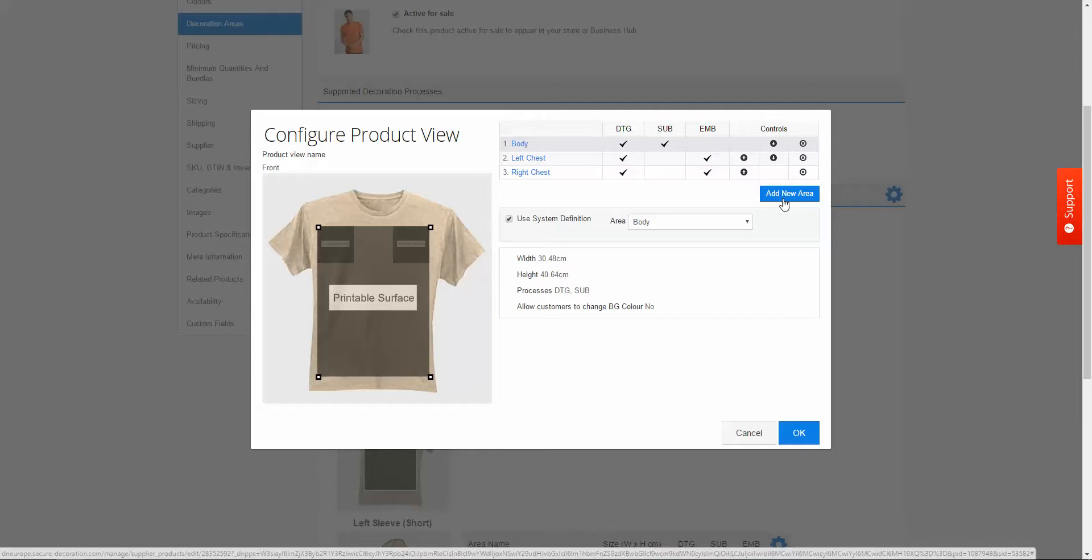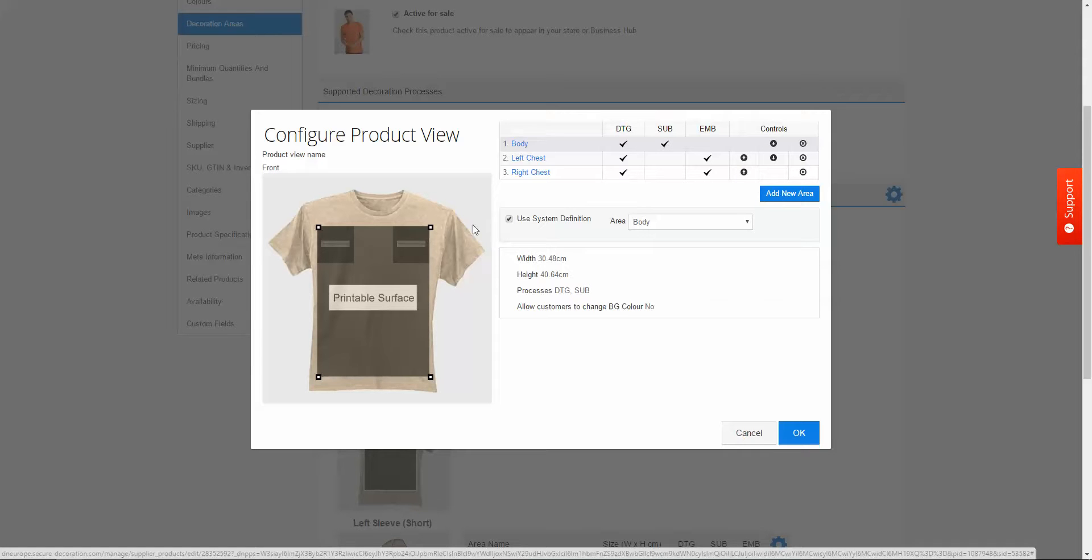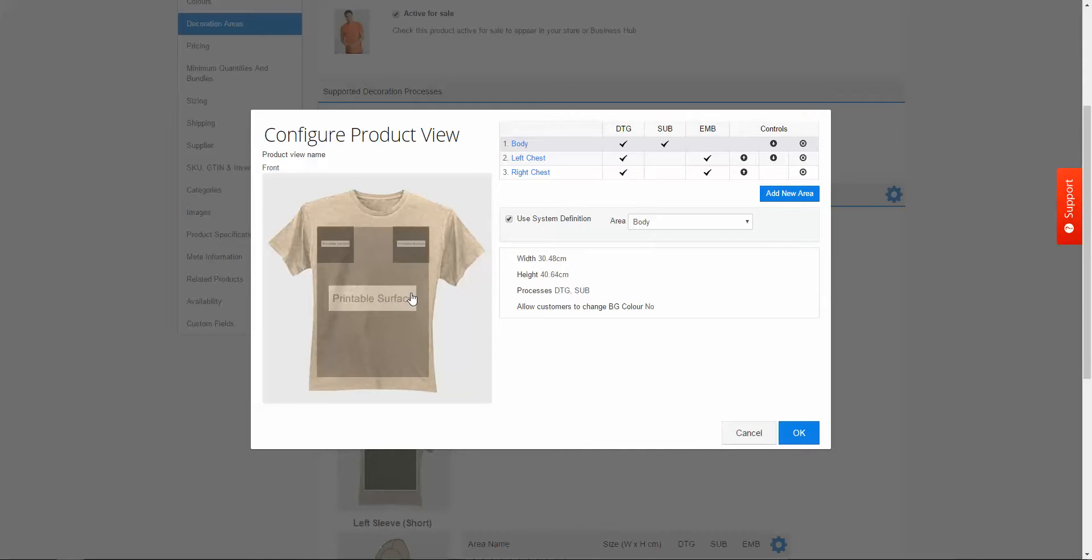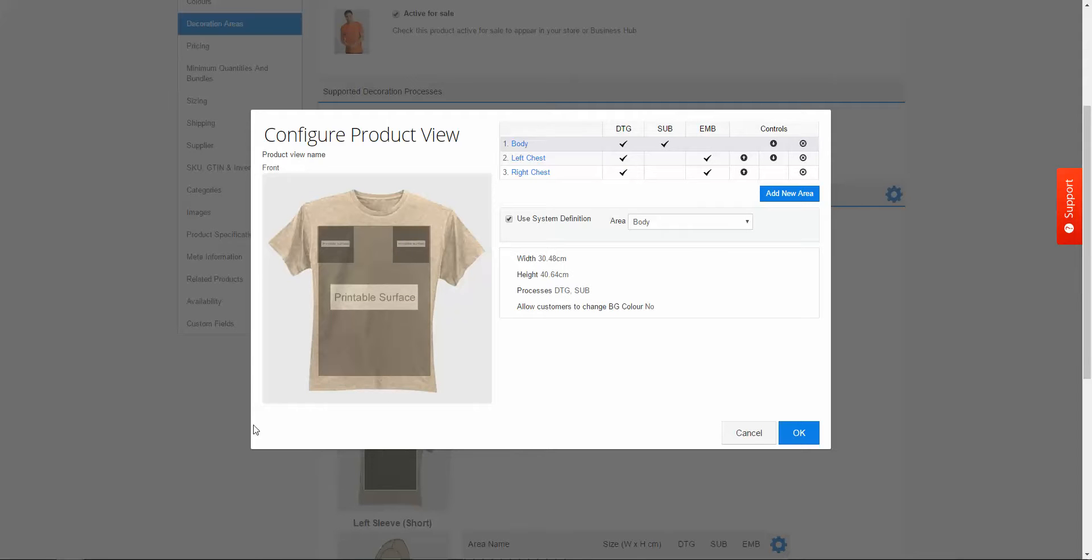But before I do that I need to create what's called a decoration mask. This is going to be a black shape which will then determine the printable area on the product. Similar to what you see here but it will be more fitting for an all over print on the t-shirt.